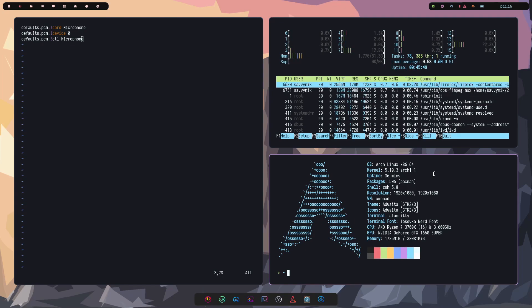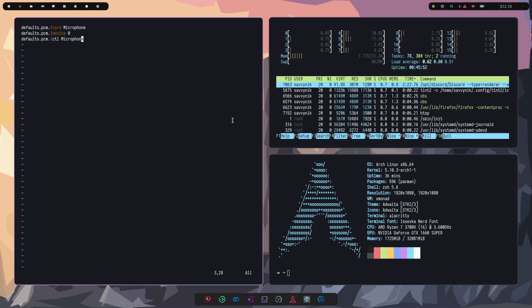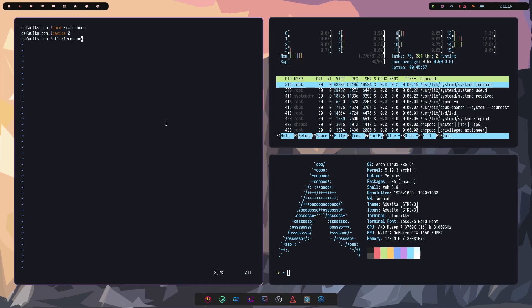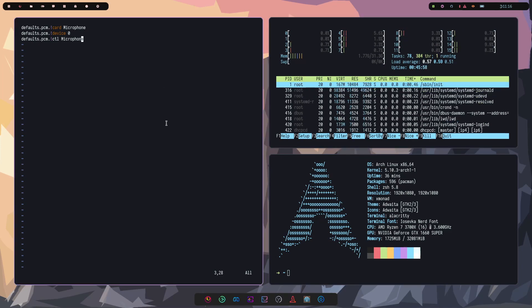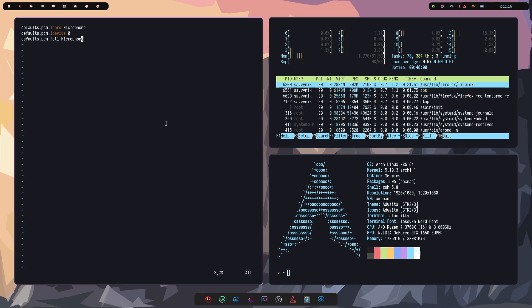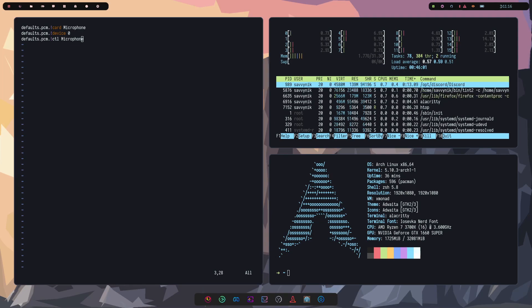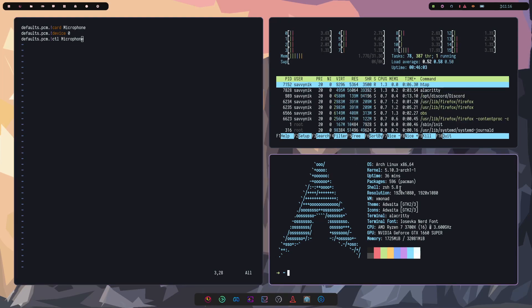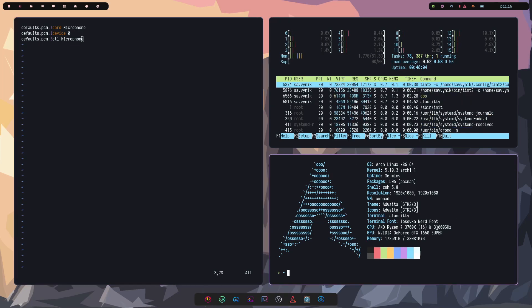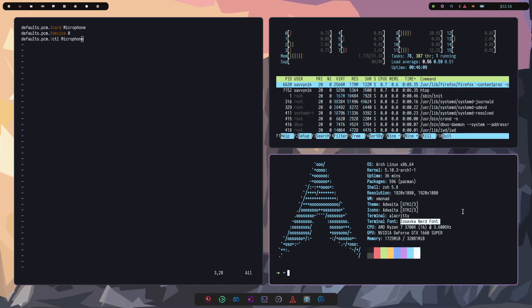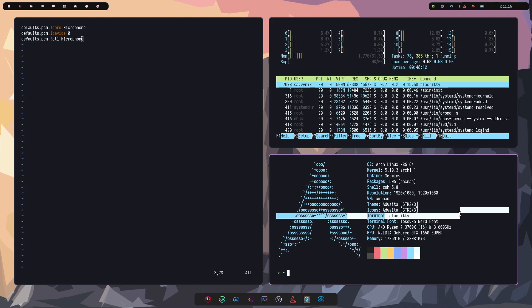Currently, we are running Arch Linux x86 64-bit with the 5.10 kernel. It has 596 packages. We're running zsh for our shell. One thing I didn't mention is I currently have Alacrity running for my terminal. It's a great and fast terminal. And the current font that I'm running is the iosveca nerd font.